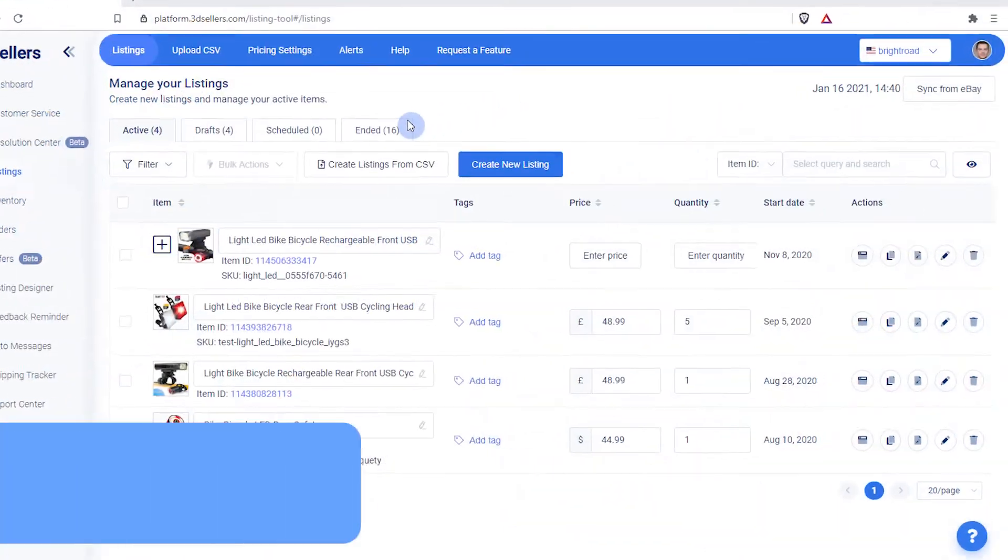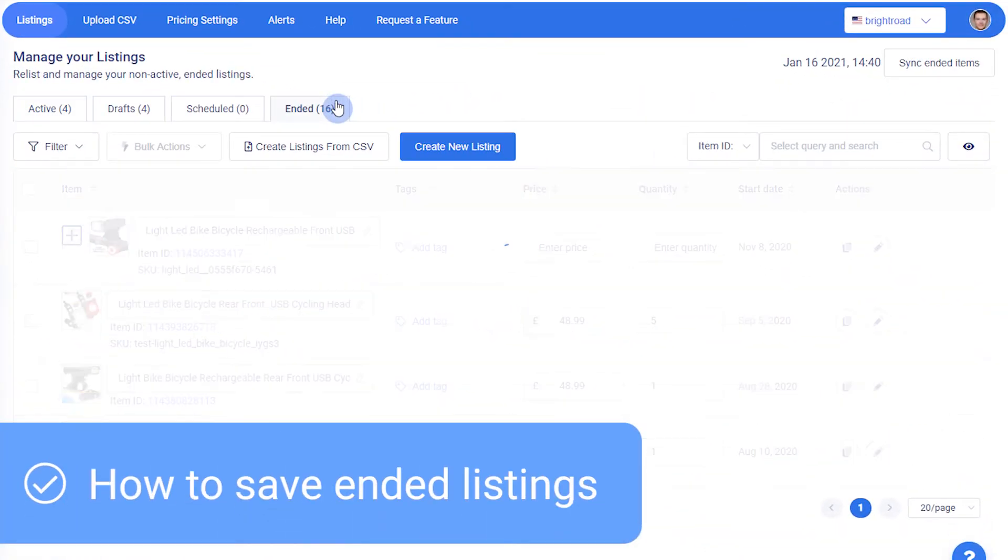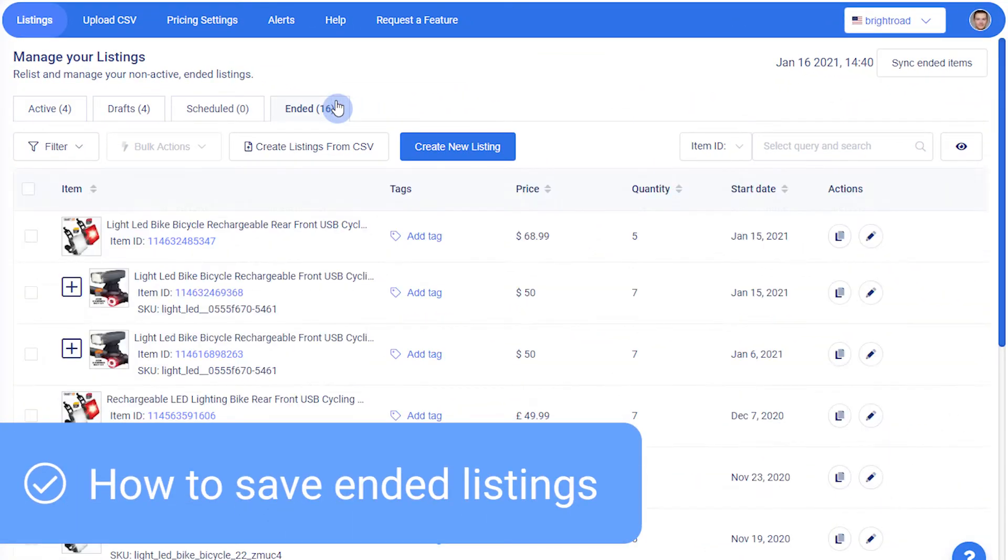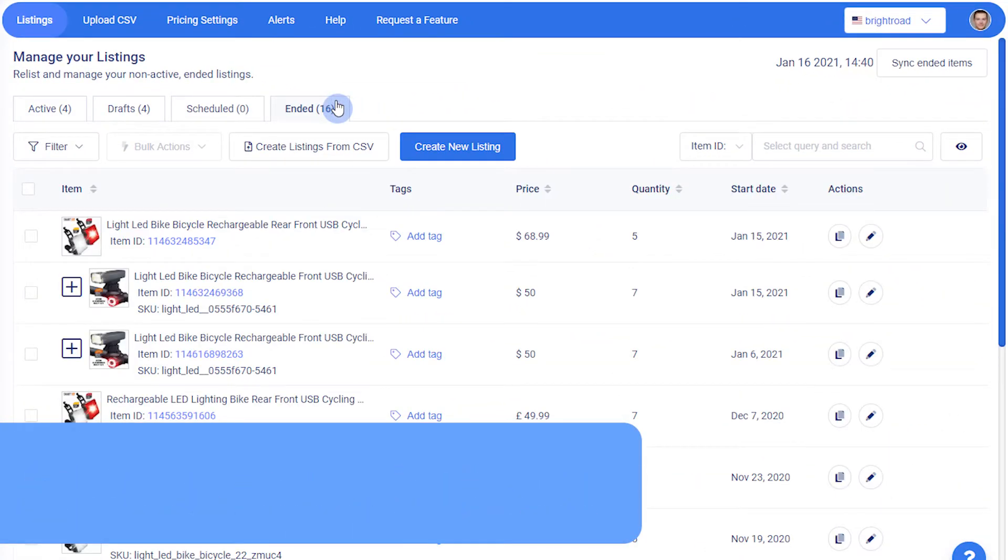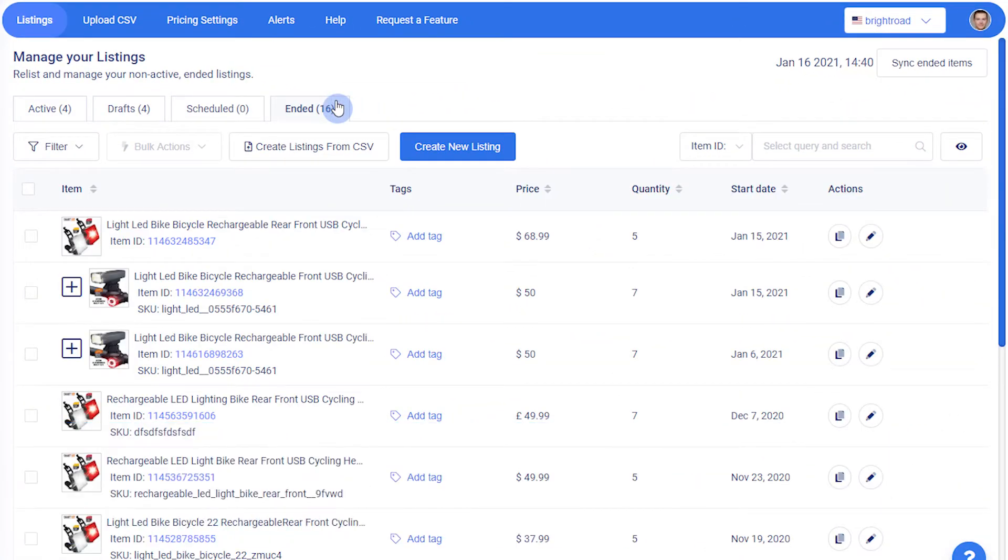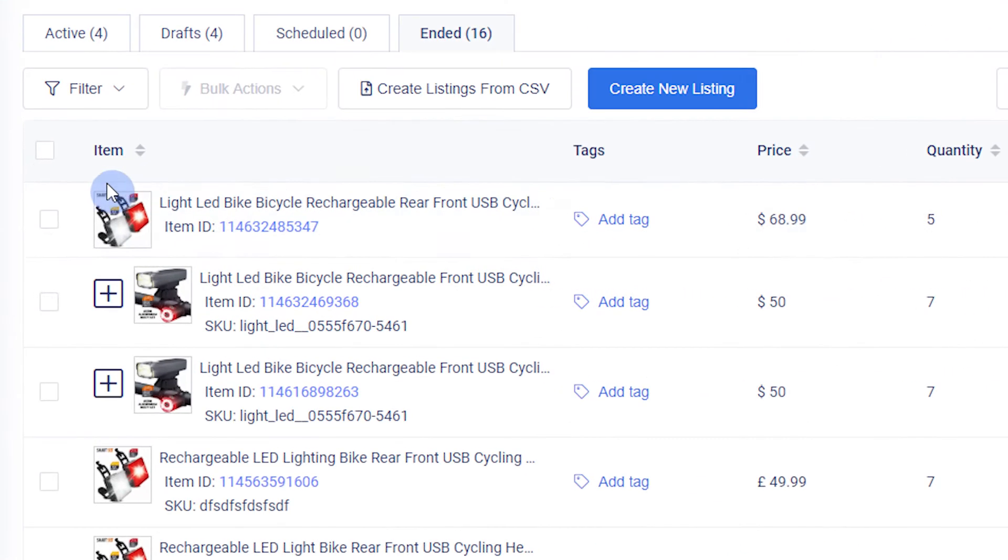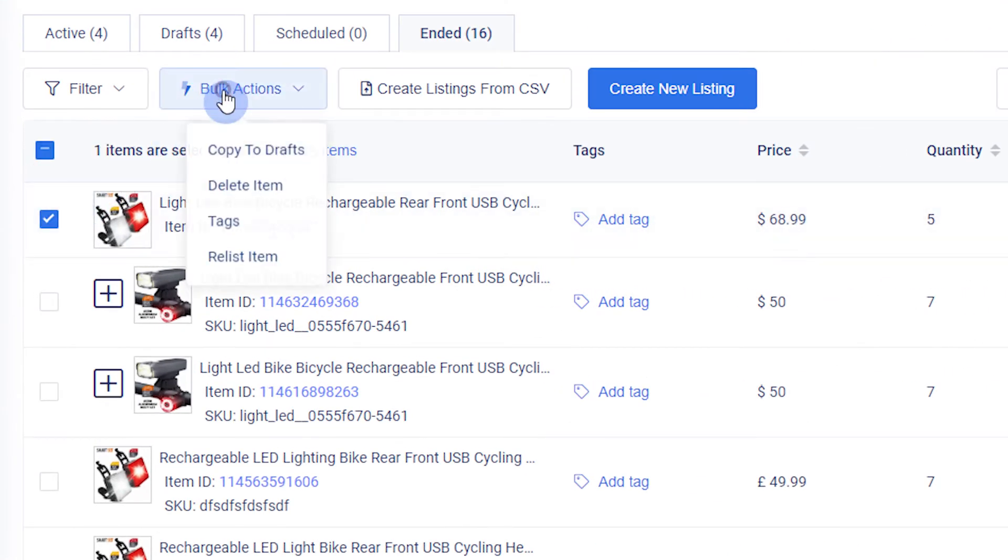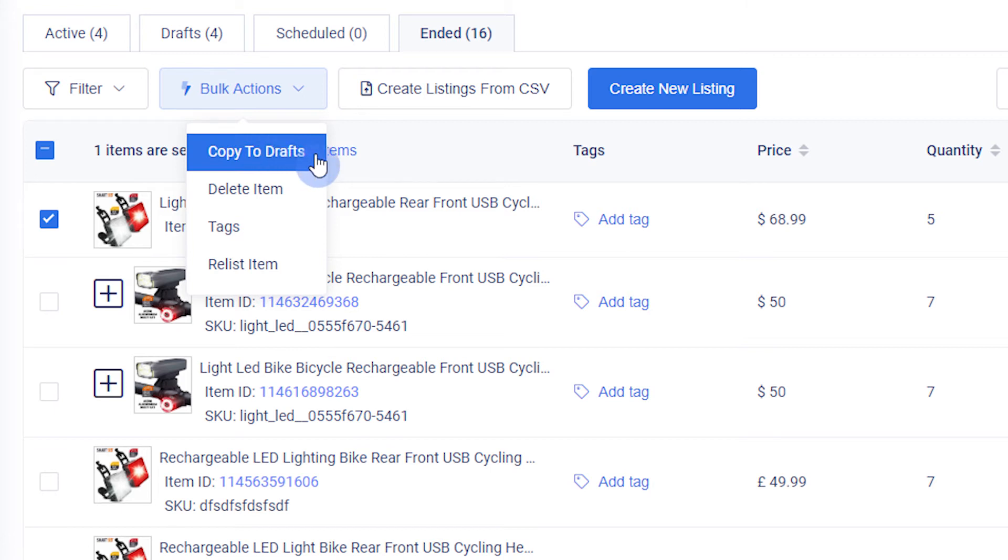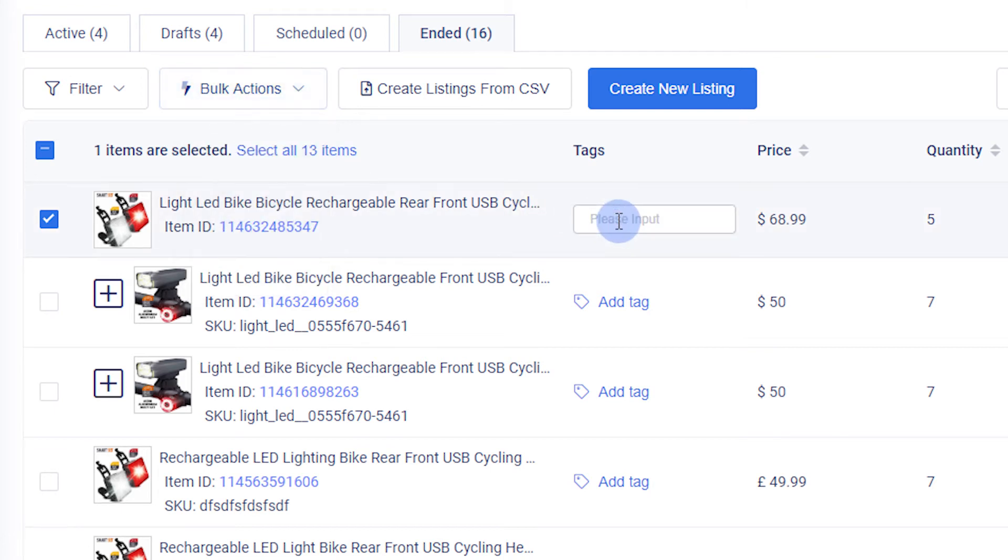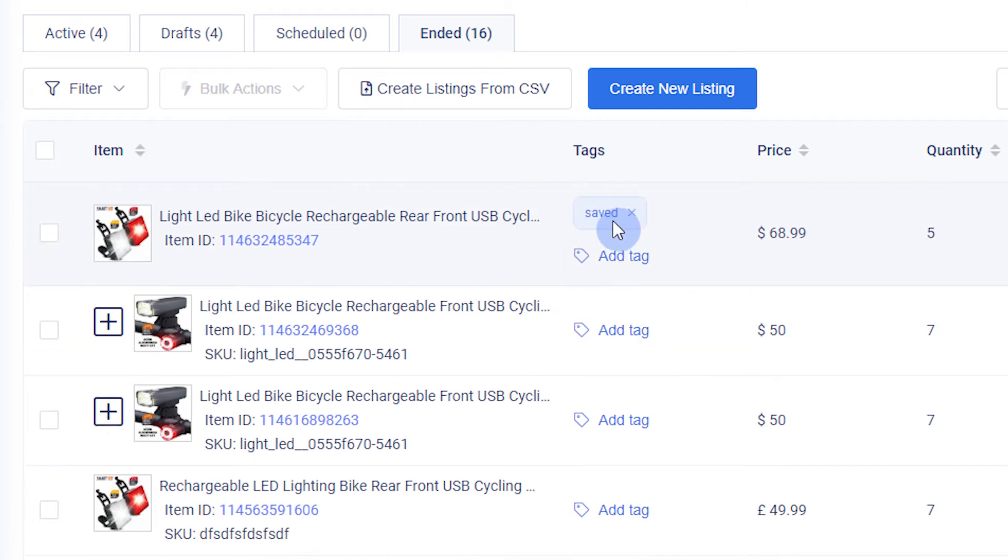In Ended Listings, you can view the past 90 days of ended listings from your eBay account. To save them for longer, you can select listings and choose the Copy to Drafts option from the Bulk Actions menu. Here's a pro tip: add tags before copying to drafts to easily identify them later.